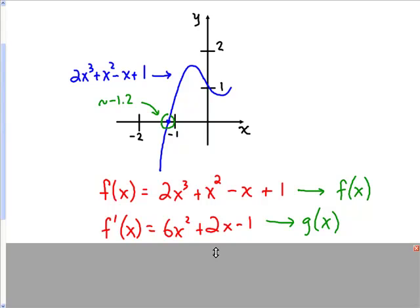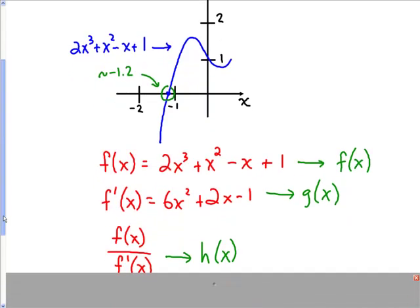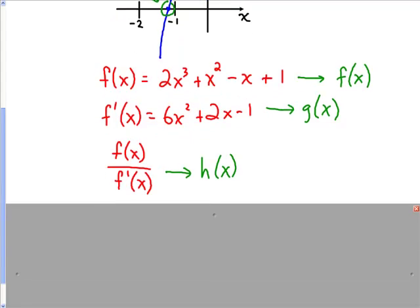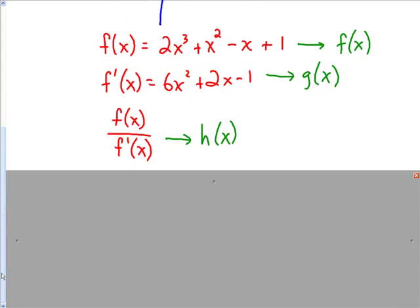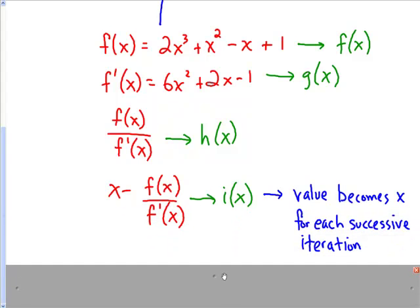Please feel free to pause and rewind this video at any time if this is going too quickly for you. The next thing we want to do is take the function over the derivative and store that in our calculator as h of x. And the last thing we want to do is take x minus the function over the derivative and store that as i of x. If you recall from Newton's method, this is the equation which is going to give you the approximation.